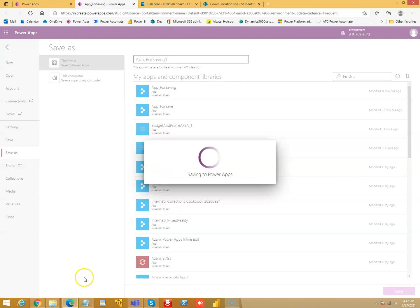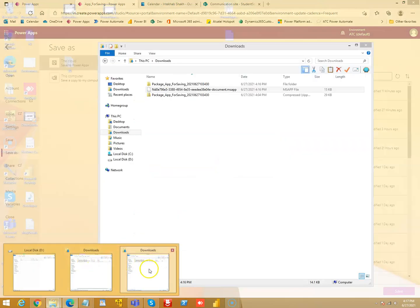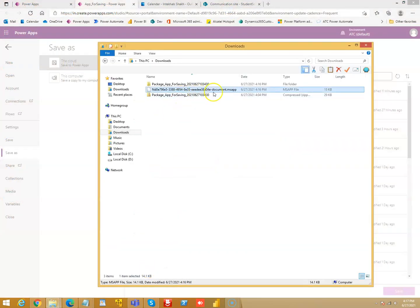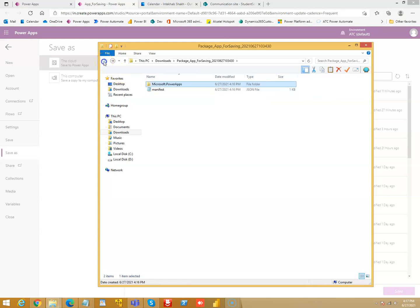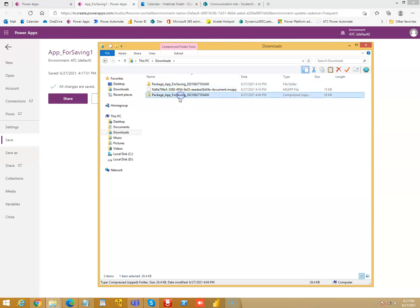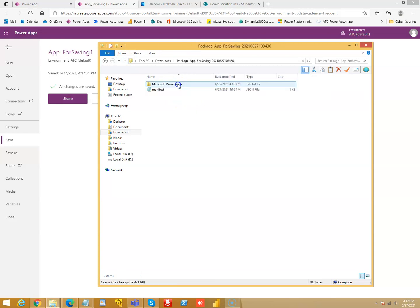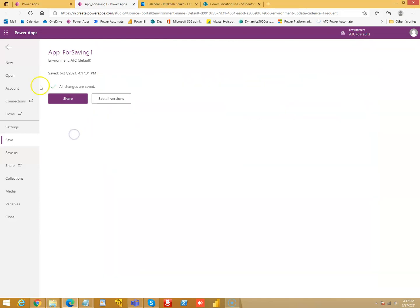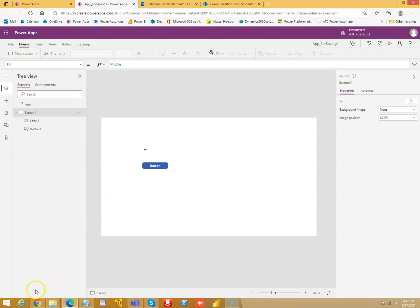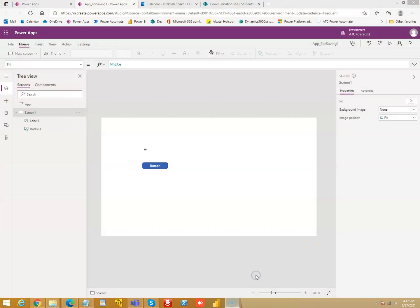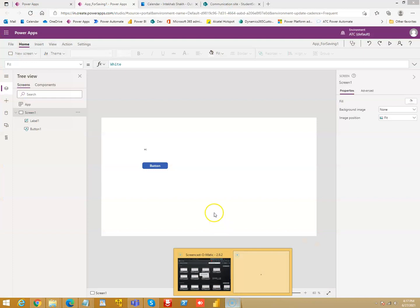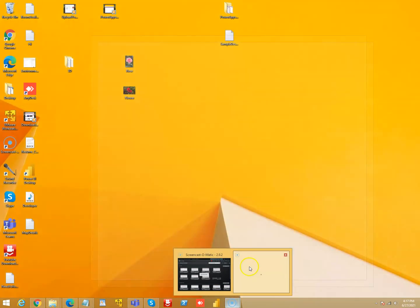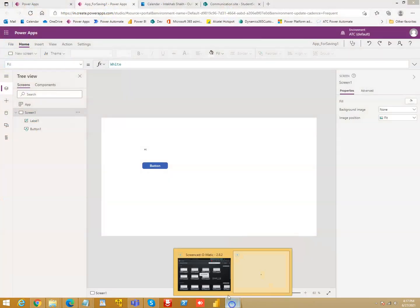That's it. So this is another way of importing the app into your environment. You take the zip file, you extract it in a folder, and then you go and pick the msf file and you import it. That's another way of loading the app into your system.